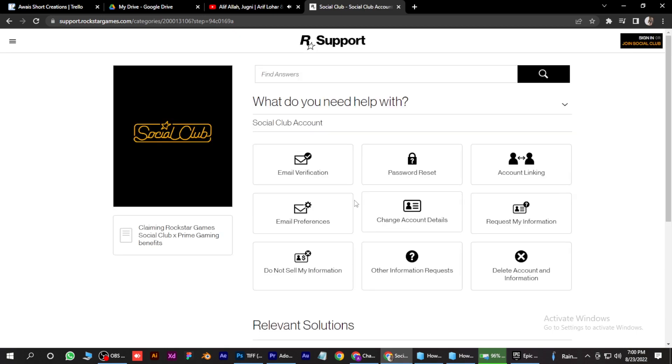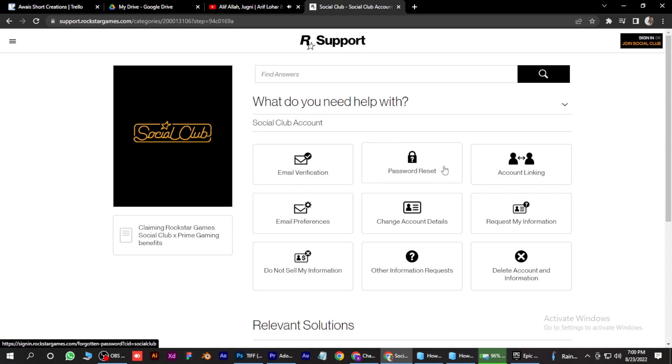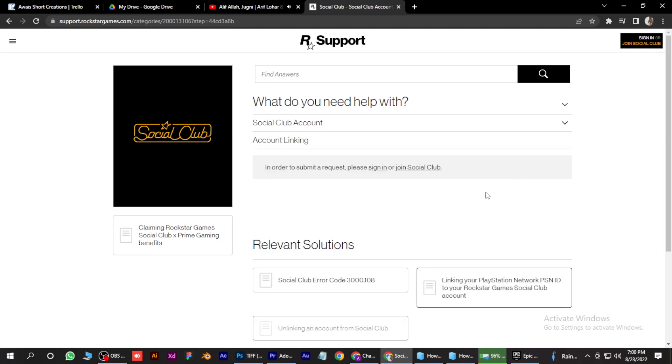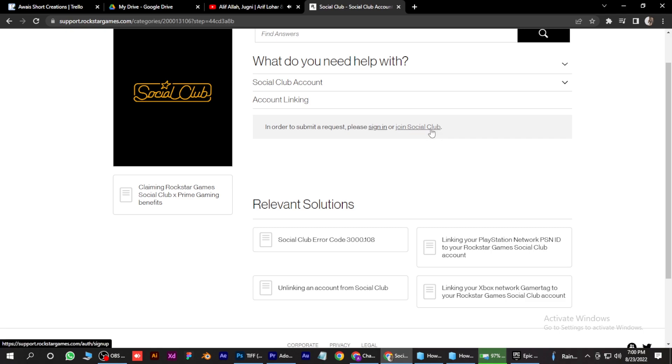So here you have to go for account linking over here. Again, click on it. And once this page opens up, you have to simply click on join Social Club, or if you have already joined it, you have to simply unlink it. There will be an option here.